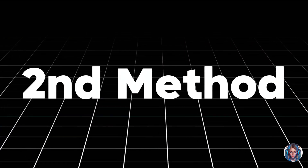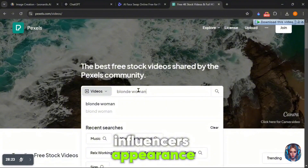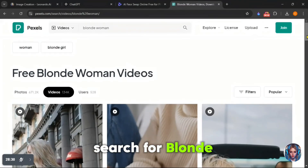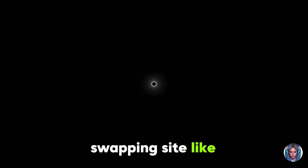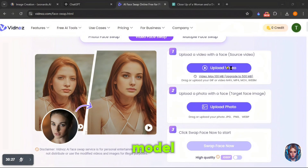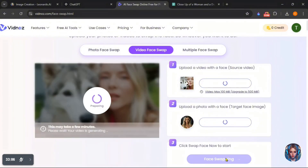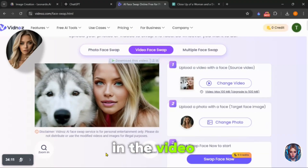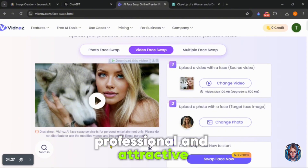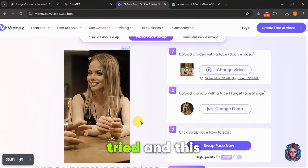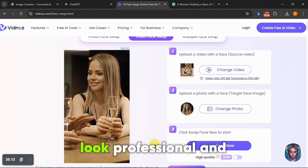In the second method, you can use free videos from a site called Pexels. Find videos that match your AI influencer's appearance — for instance, if your model is a blonde woman, search for blonde woman videos and you will get so many results. Download the videos and go to a face swapping site like Withnose. Here you can swap the face in the video with your AI model. Upload the video and your model's photo, then click swap face. Here is the result with your AI influencer face in the video — it looks so good and professional and realistic.